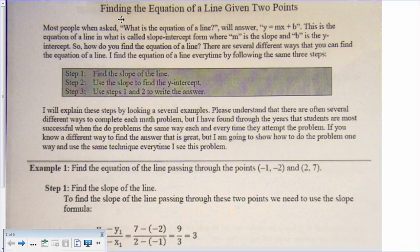Most people when asked what is the equation of a line will answer y equals mx plus b. This is the equation of a line in slope-intercept form, where m is the slope and b is the y-intercept. No matter what — whether it's a table, a graph, or two points — we always try to find the slope first, then use the slope to find the y-intercept, and then write our answer as an equation.